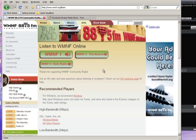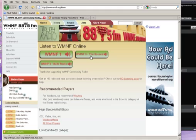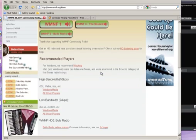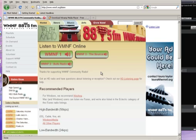Just a quick reminder: WMNF1 is our broadcast signal — that's what you'll hear at 88.5 FM in the Tampa Bay area. WMNF3 is our new digital channel, the Source — a lot of great public affairs and some arts programming. And WMNF2 Bulls Radio is a student-run radio station from USF here in Tampa. If you have any questions, feel free to send them to web@WMNF.org. Thanks a lot for supporting and listening to WMNF.